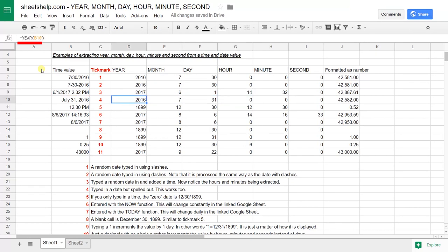The next example just shows that you can type it in in English and it'll recognize it in the exact same way that it does in rows seven and eight.